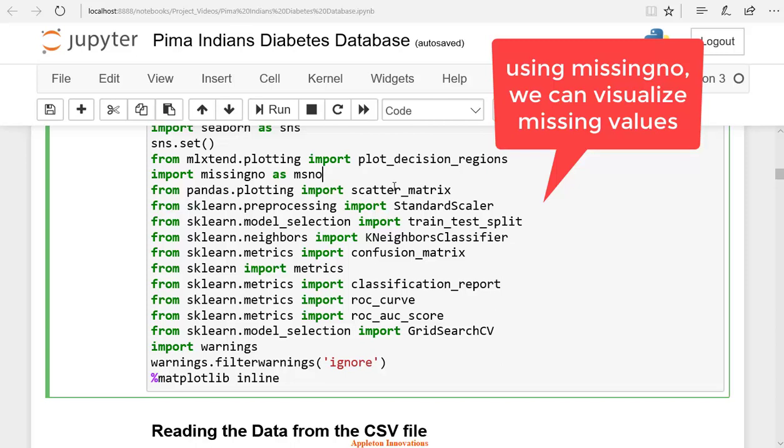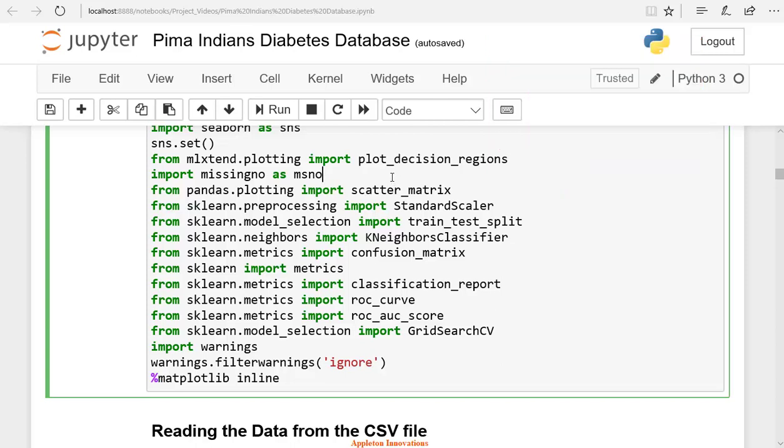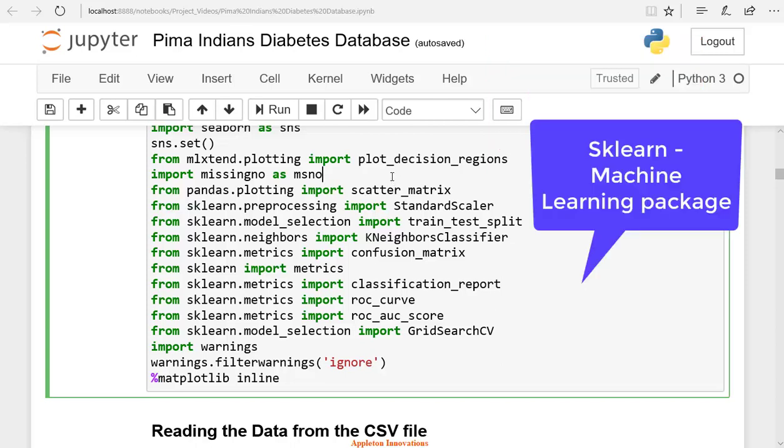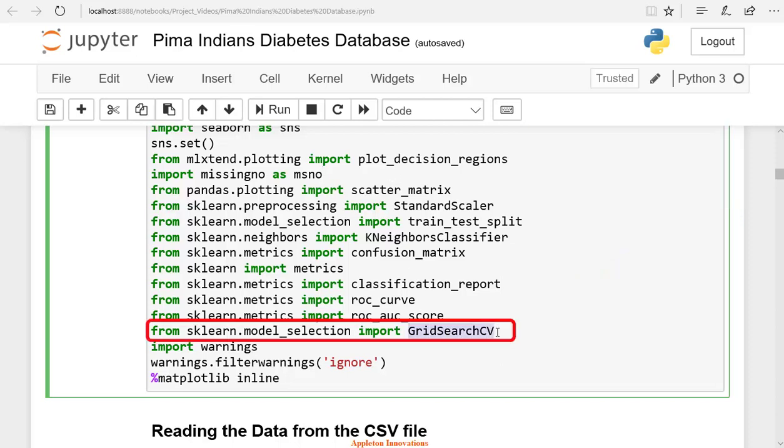We are importing various other libraries from sklearn. Scikit-learn is a machine learning package. We are also importing grid search CV. Grid search is used to find the optimal hyperparameters of a model, which results in the most accurate predictions.